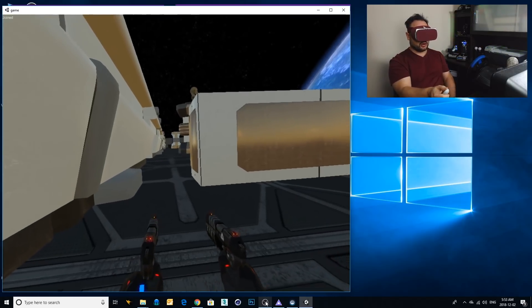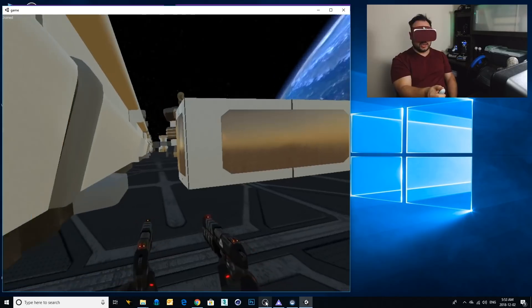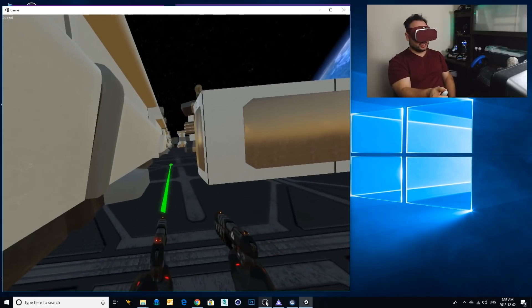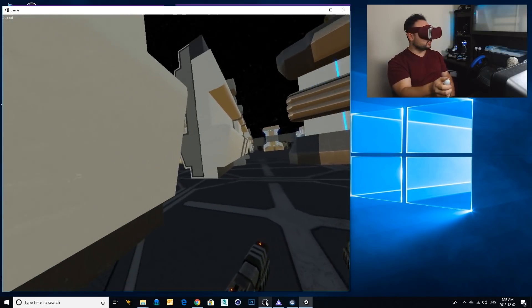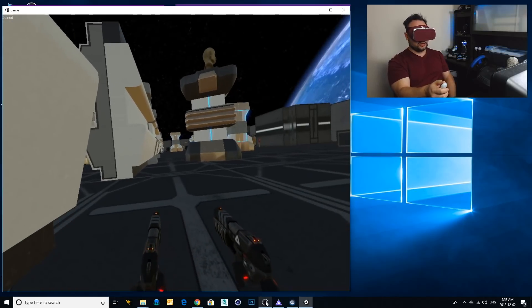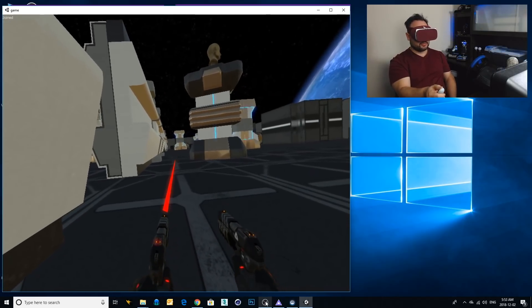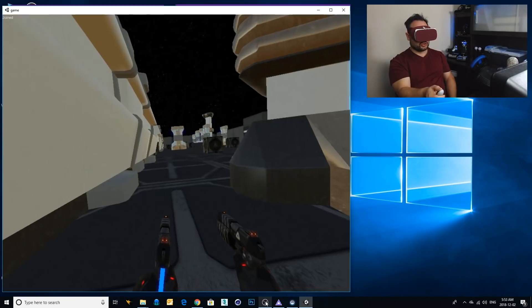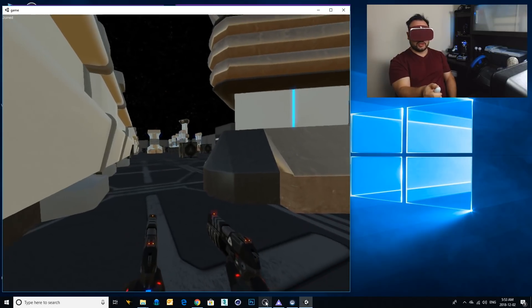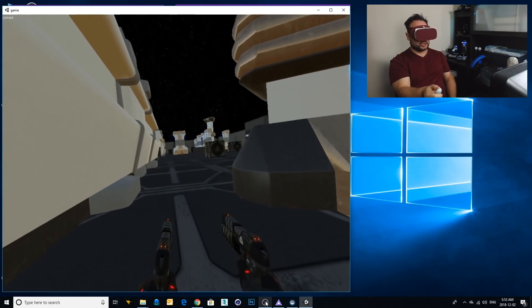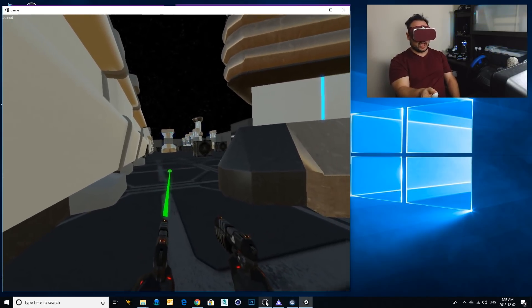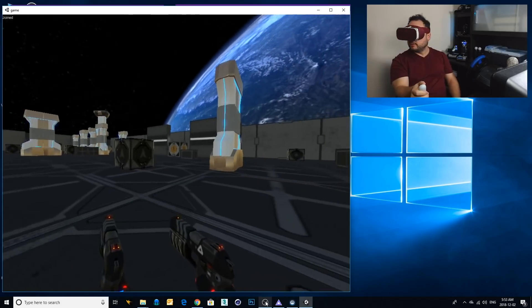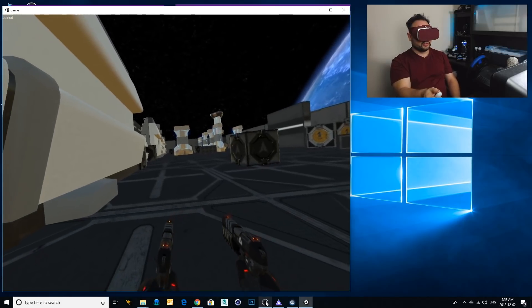But you can see that I can easily go around this environment with no problem at all and I can play this game just like anybody else using my Daydream and a single controller. Let's see if we can get some bots to attack me that I can take them out, hopefully.